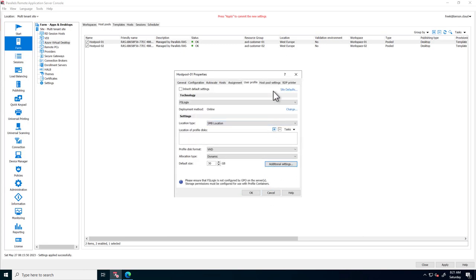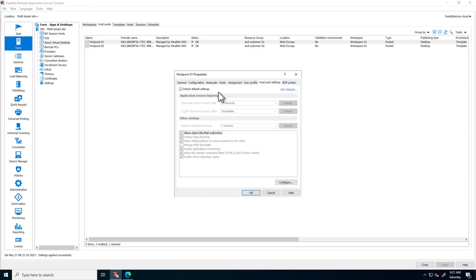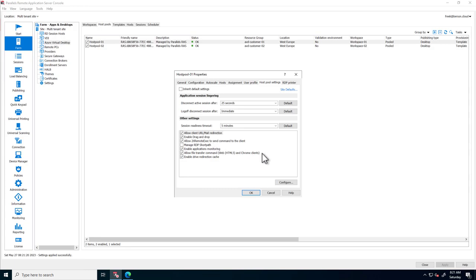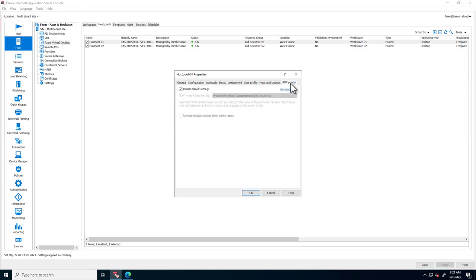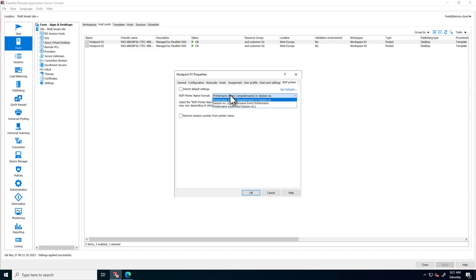The host pool settings tab allows configuring settings like drag and drop of files, RDP short path, and drive redirection cache to speed up traversing files and folders coming from a redirected drive. And lastly, the RDB printer tab allows configuration of the universal printing technology, which is also part of Parallels RAS.